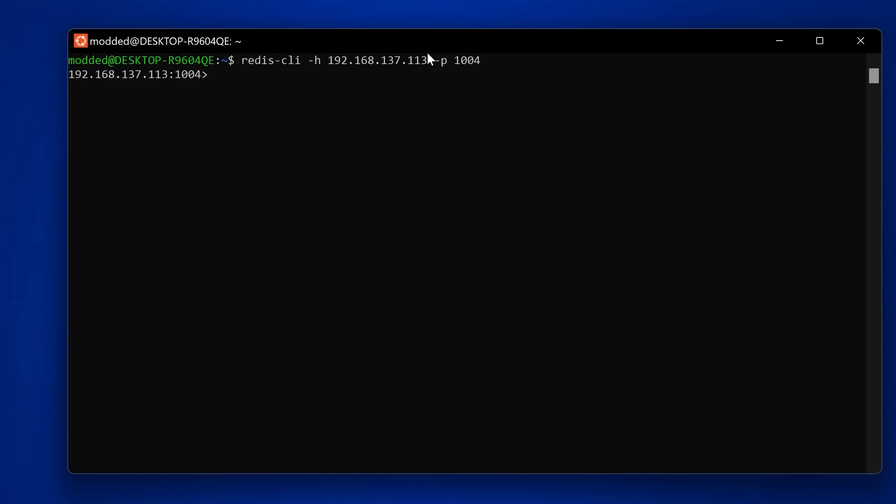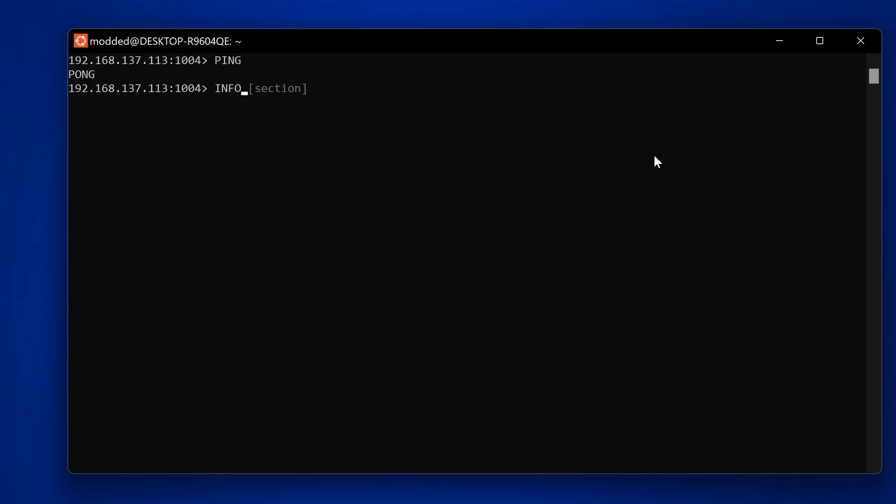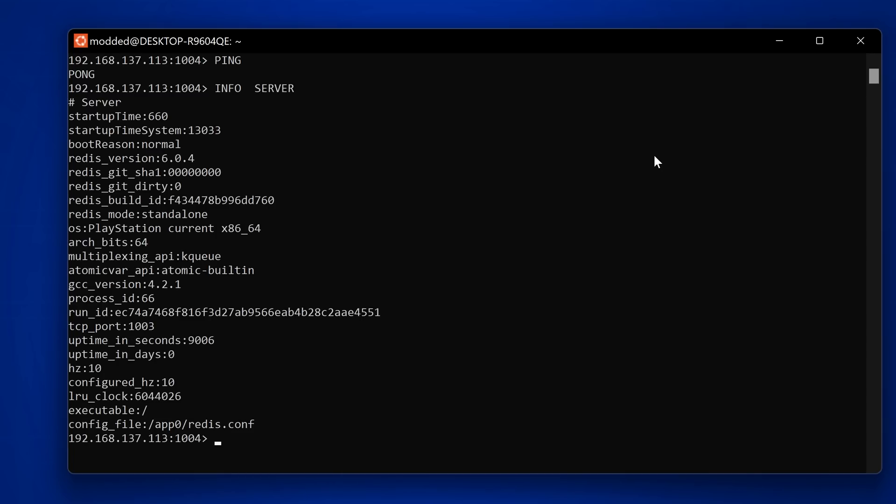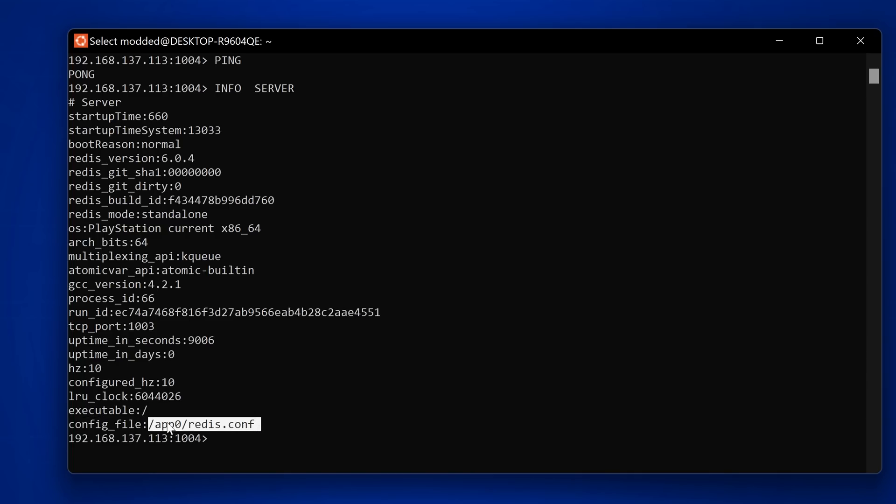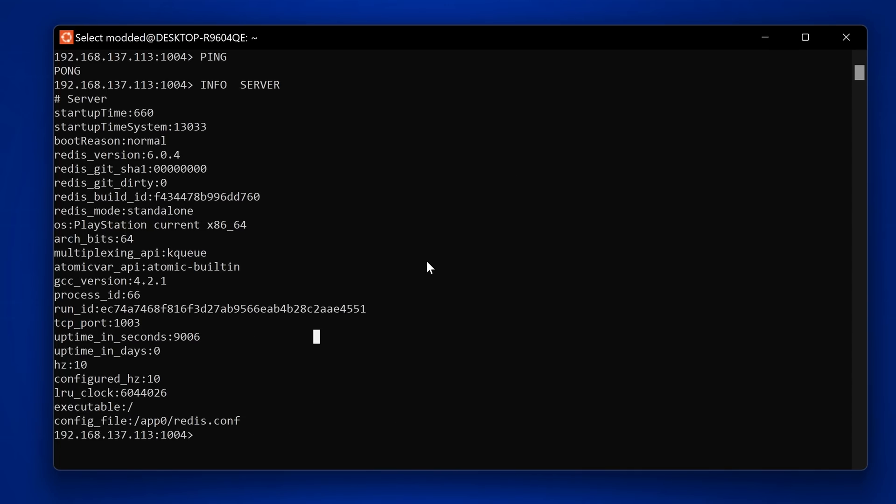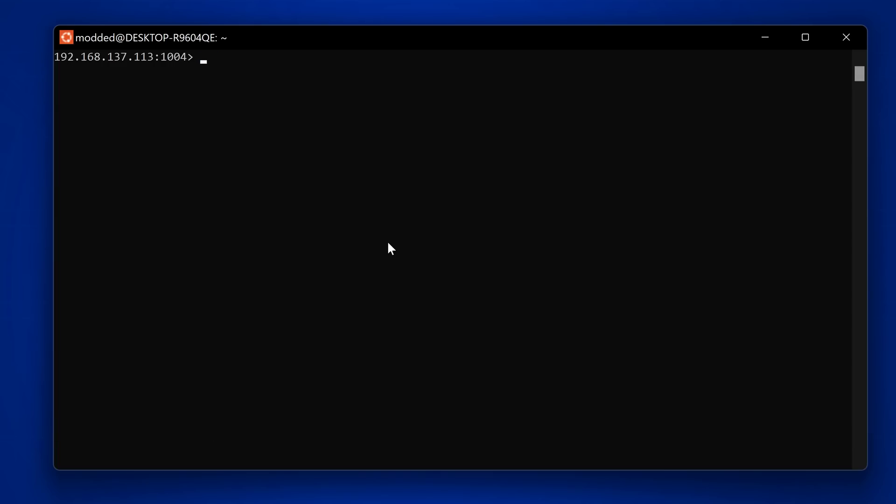Once you establish a connection, you can enter commands like ping and it should come back with pong, which means it got a response. You can also type in things like info server to get the information about the current instance. Server startup time, it's got all the information including the config file where it's located in the app zero directory redis.config. You can access the Redis server running on the PS5 remotely from your computer.